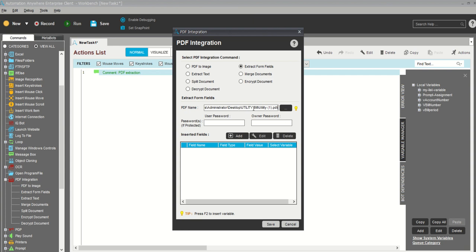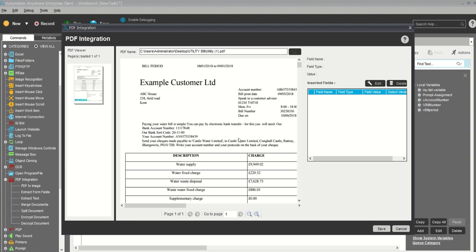Let me take only one PDF file. Later we'll do the loop. When we use the loop, we need to make this path dynamic so that it will fetch every PDF, whether it's a hundred or a thousand. We don't have any user password or owner. Now we need to add. As soon as you click add, you can see the PDF has been captured by the screen.